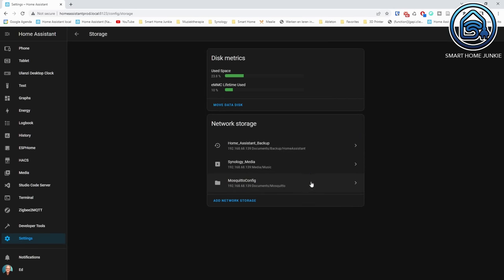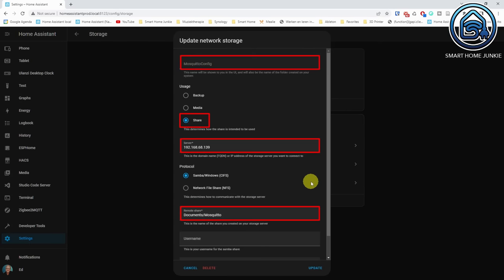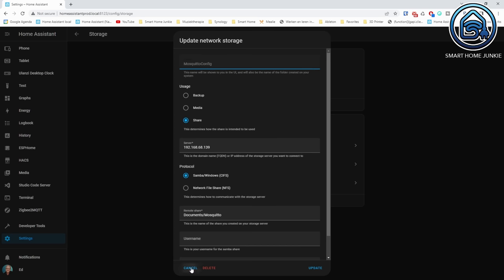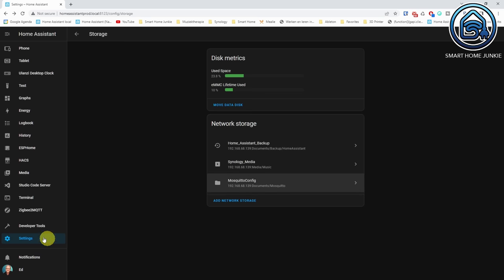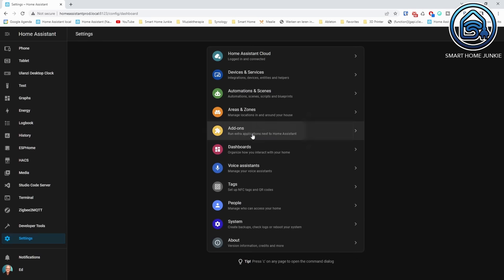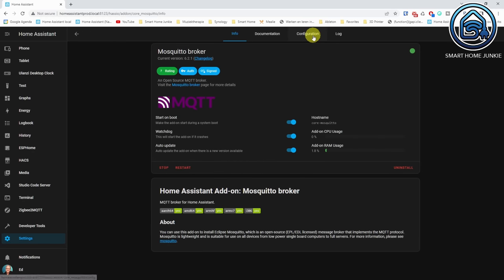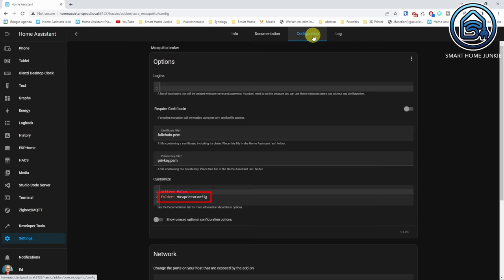If you choose the option Share, you can create a shared folder that some add-ons can use to retrieve config files. For example, if you create a shared folder and give it the name MosquitoConfig, you can point to that folder in the Mosquito add-on. This way, the add-on will retrieve extra config files from that share.